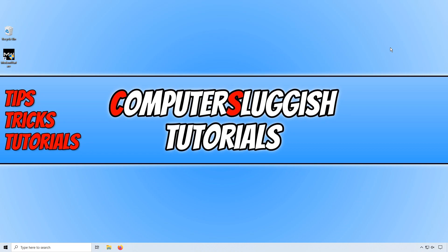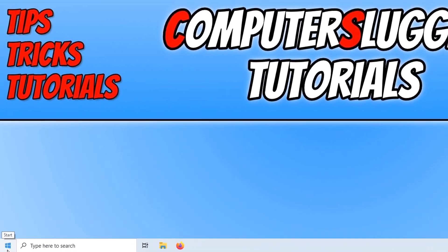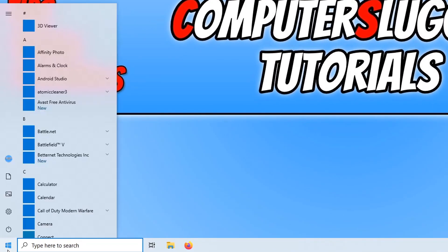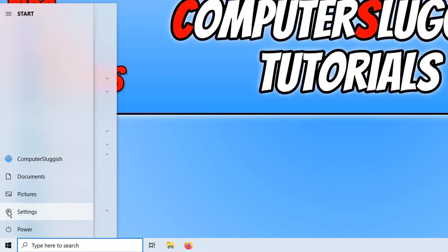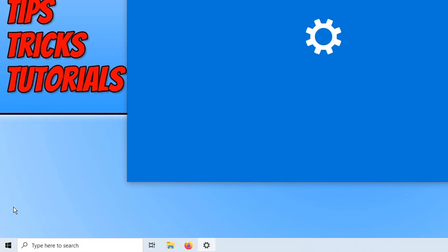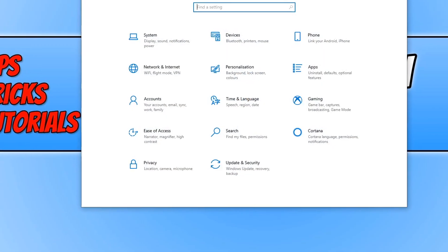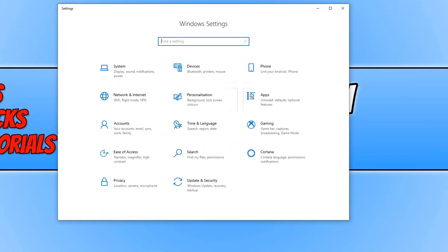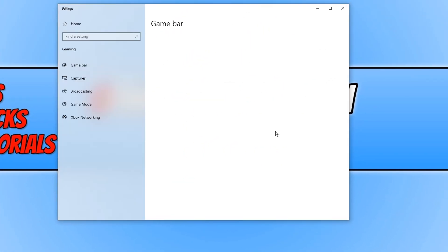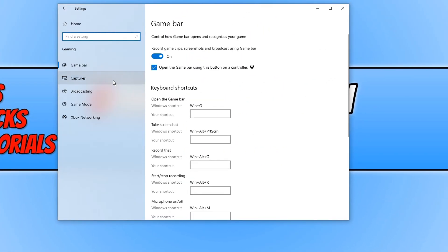If you're having stuttering problems in game, then this will also help. To turn off the game bar, go down to the bottom left hand corner of your screen and open up the start menu and click on the settings cog. Now click on gaming, then click on game bar on the left hand side, and turn this off.